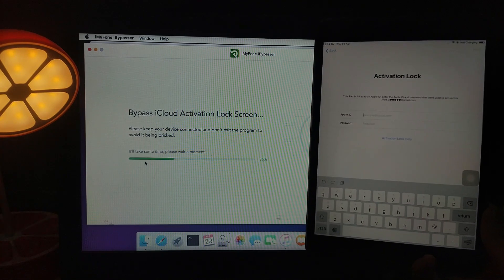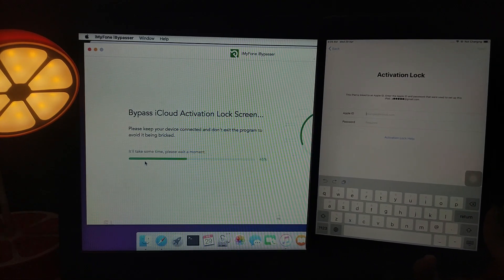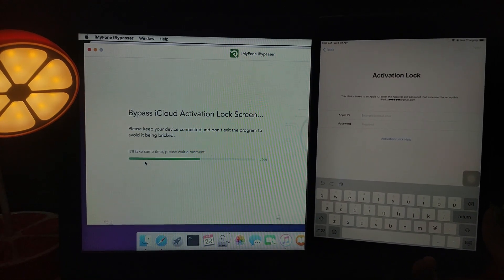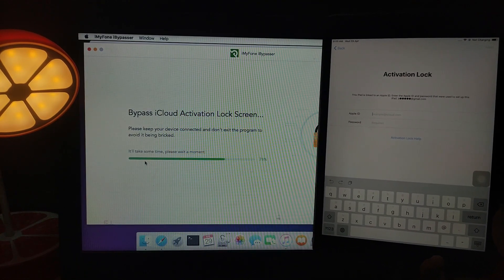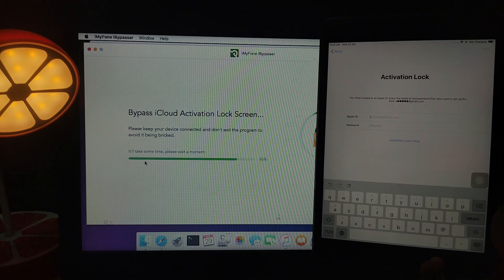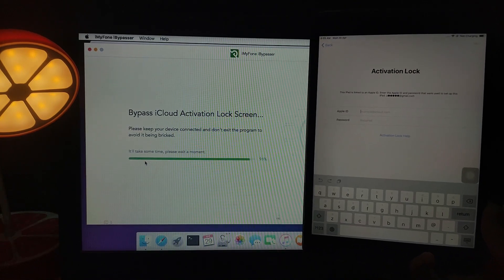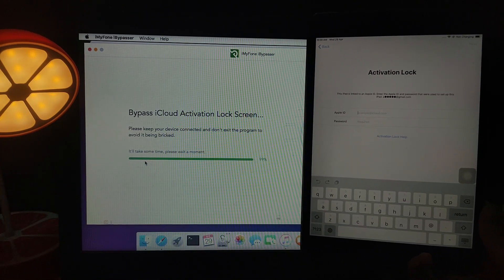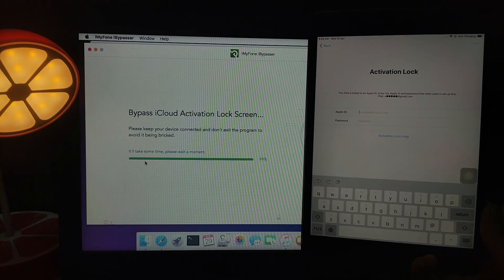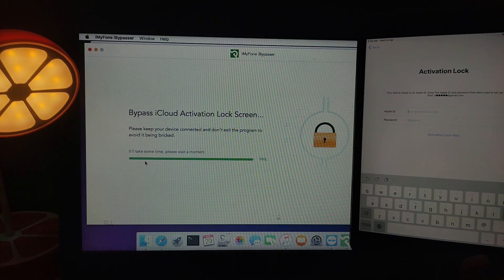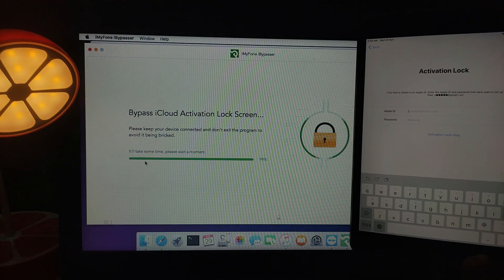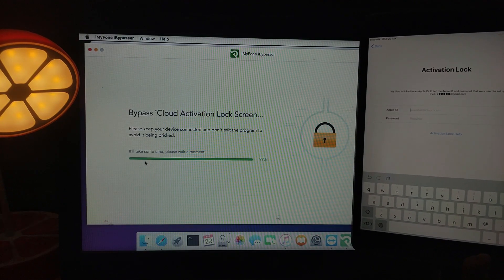On the bypass tool you'll see device information like model number, iOS version, IMEI number, serial number, and UDID. Verify those details and click Start Bypass. If you're on iOS 12.3 to 13.2.3, it will bypass straight to the home screen after a respring or restart. On iOS 13.3 to 13.4.1, you'll skip the activation lock screen and manually set up after the bypass.